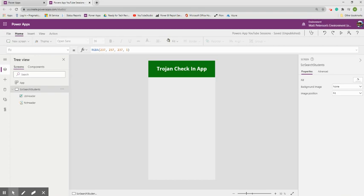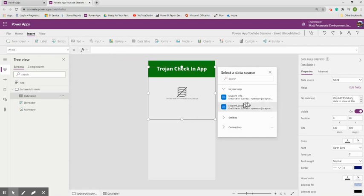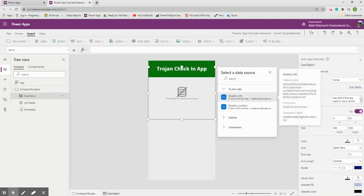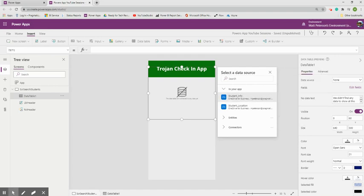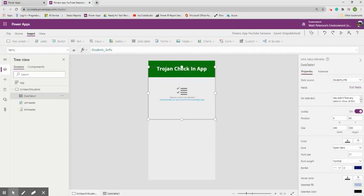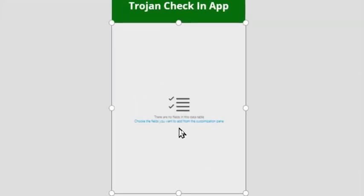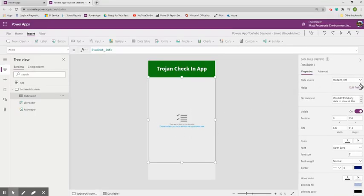To delete the data table, right-click it in the Tree View and select Delete. Instead of a data table, we'll insert a Gallery. Go to Insert > Gallery and choose the Vertical option. A gallery produces a 'picture' of each record in the data file — one card per row. I'll rename it in the Tree View to 'GAL_BrowseStudents.'